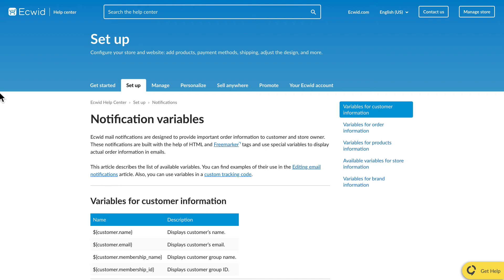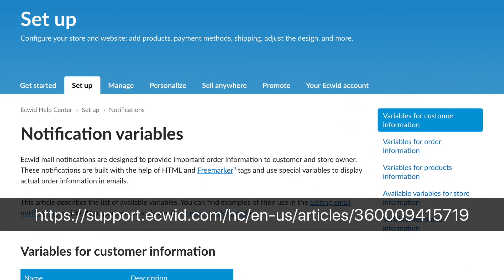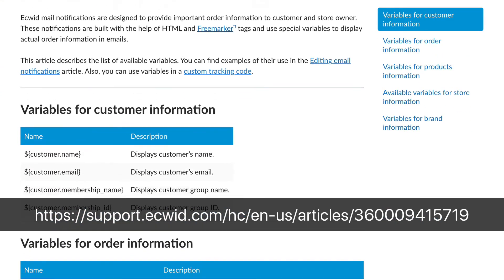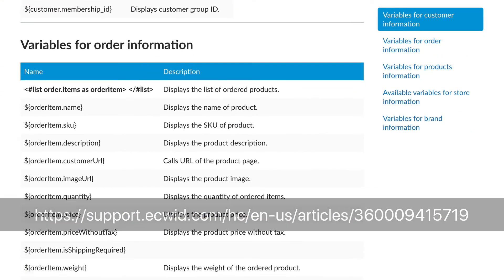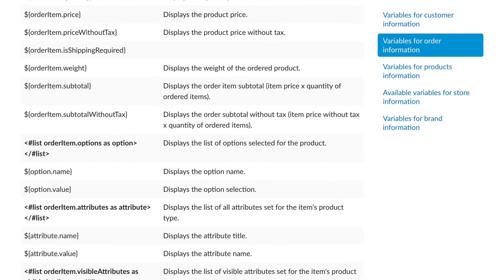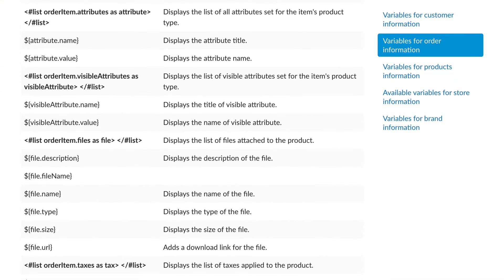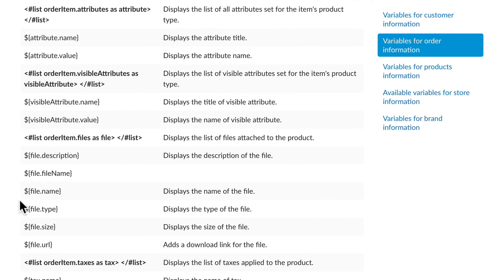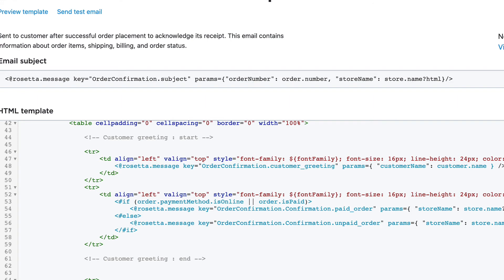Over on the Ecwid help pages, every variable that's available to you is listed here with the variable name and what it does.